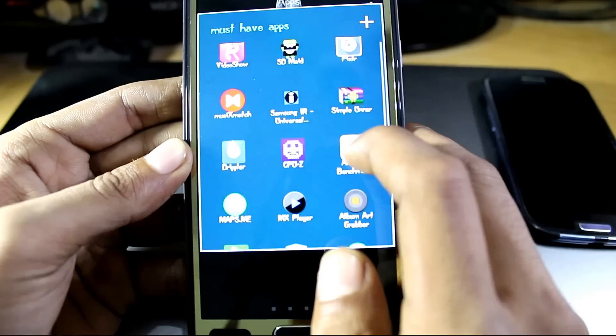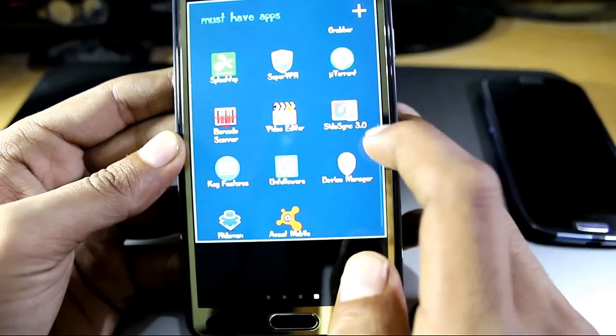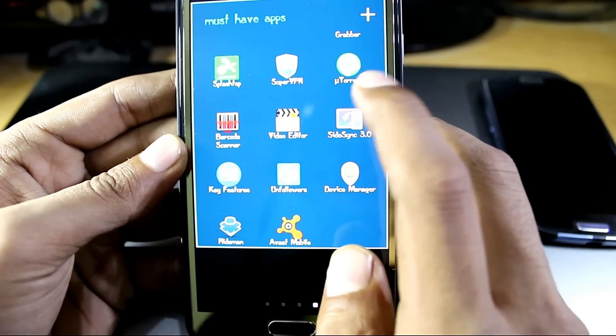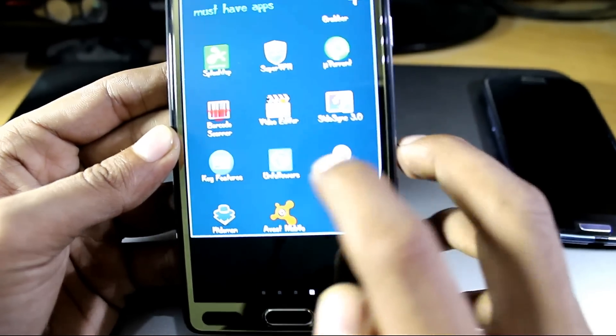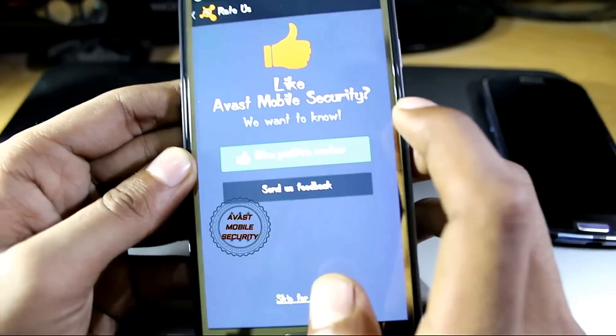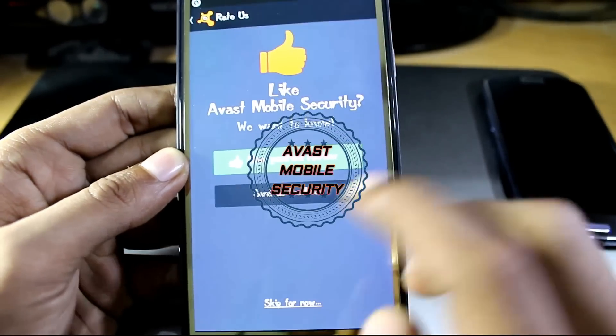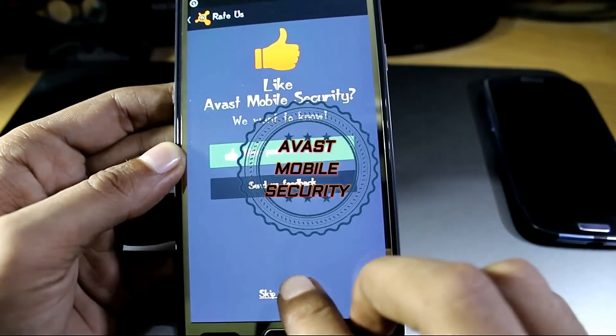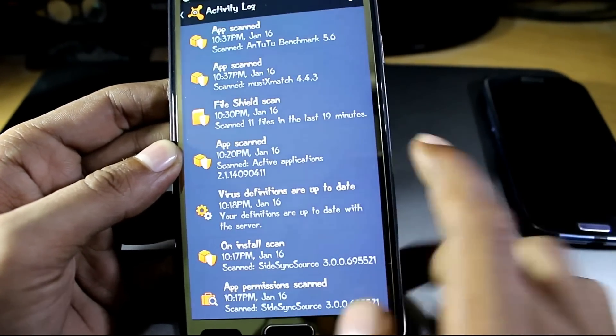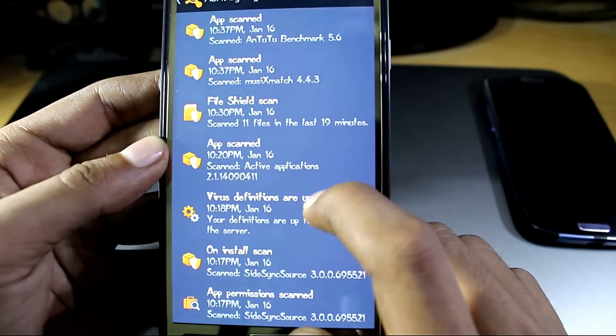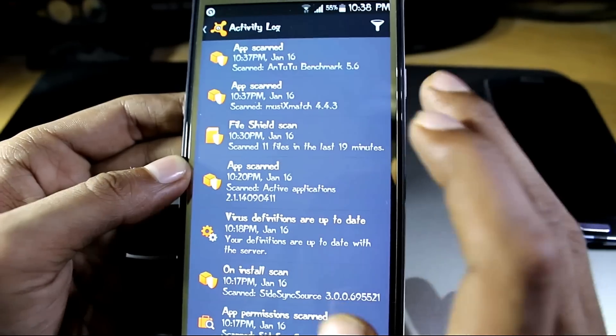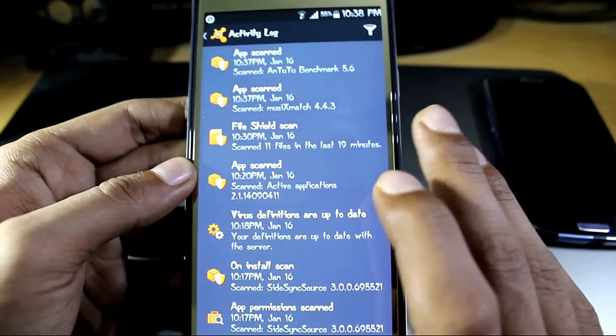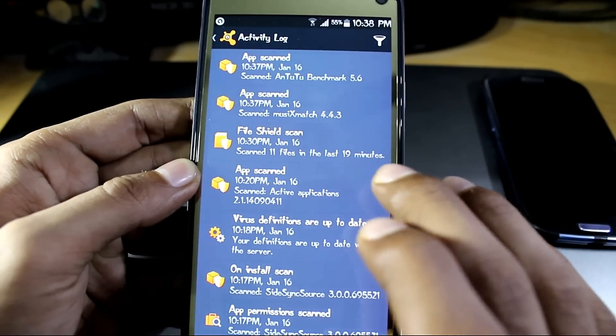Okay, moving on to the sixth app is Avast. It's basically an antivirus for your phone and it shows you that there is no virus on your phone.